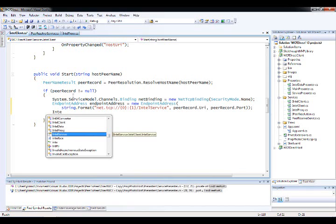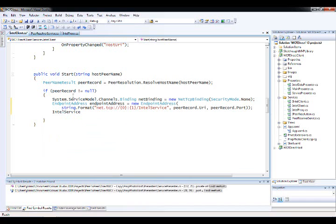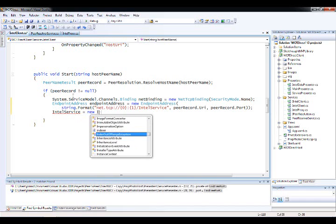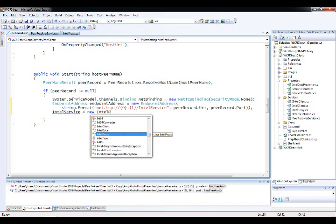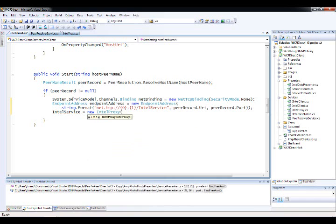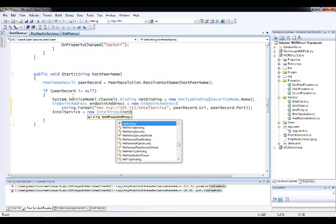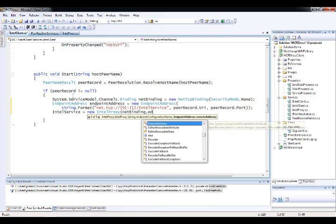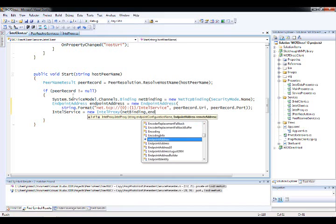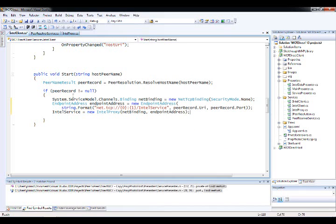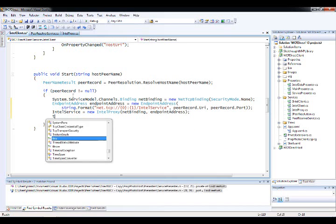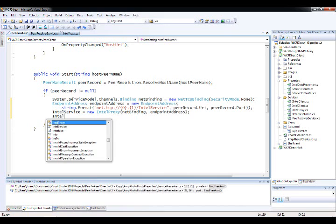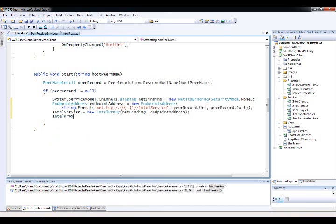And what I basically do is I have a property here called the Intel service that will expose all the methods that the UI can use and things like that. And basically, what this is going to be is it's going to be an implementation of that Intel proxy class that was automatically created for me. And I just need to pass in the binding that I want to use, and the endpoint I want to configure on. And at this point now, I could say in my client application, I could say, Intel service,